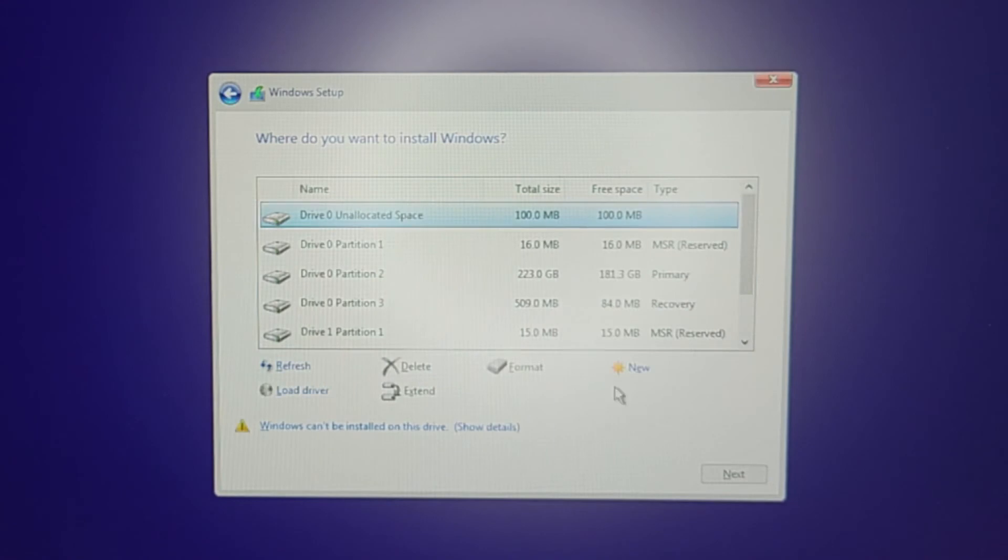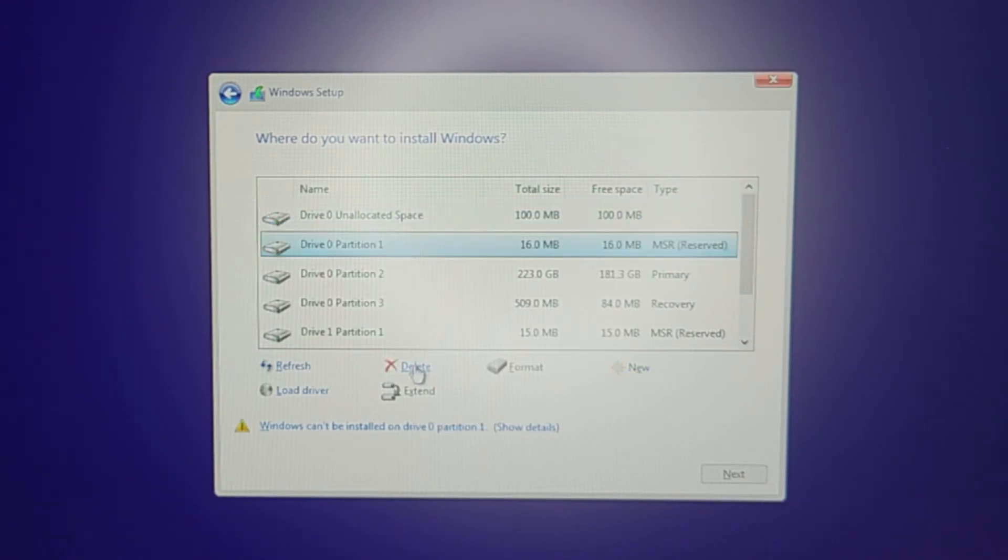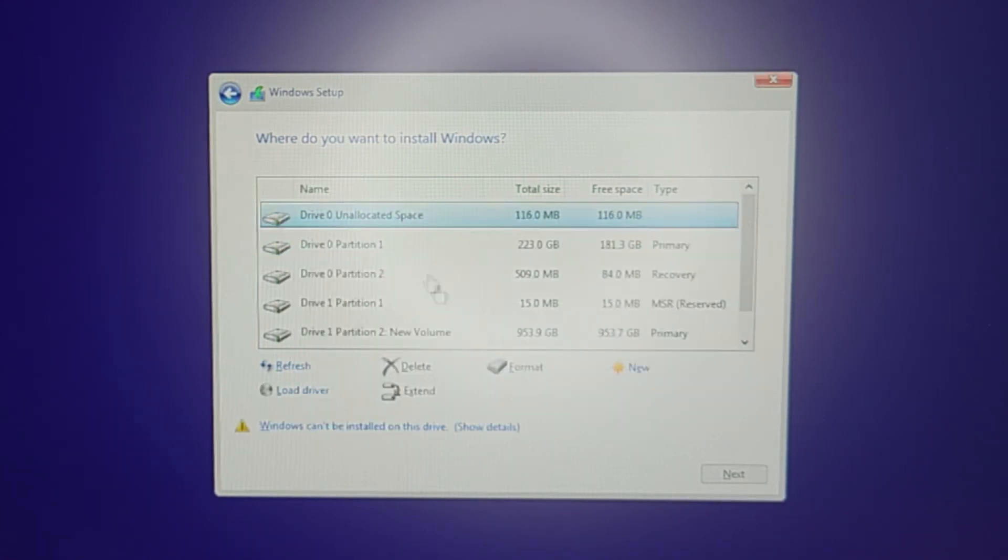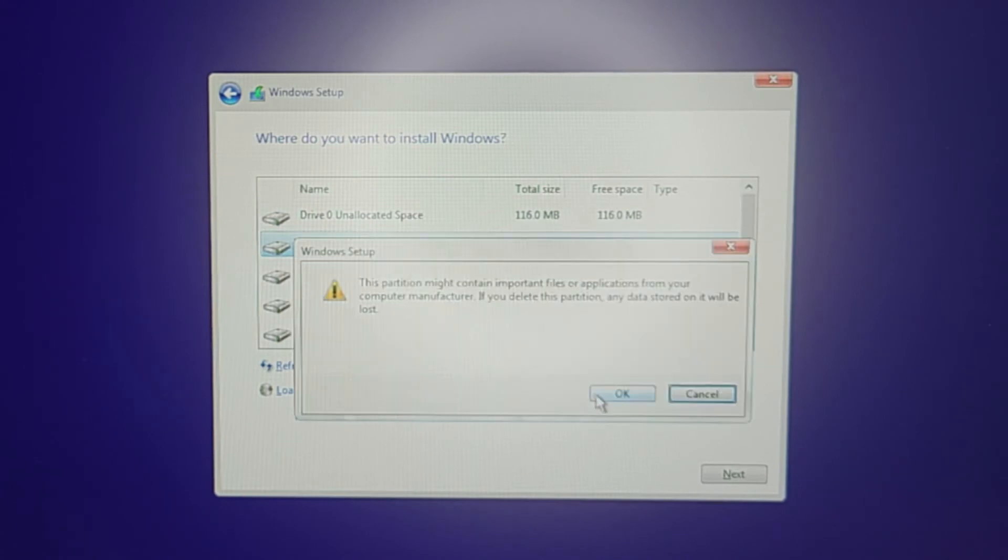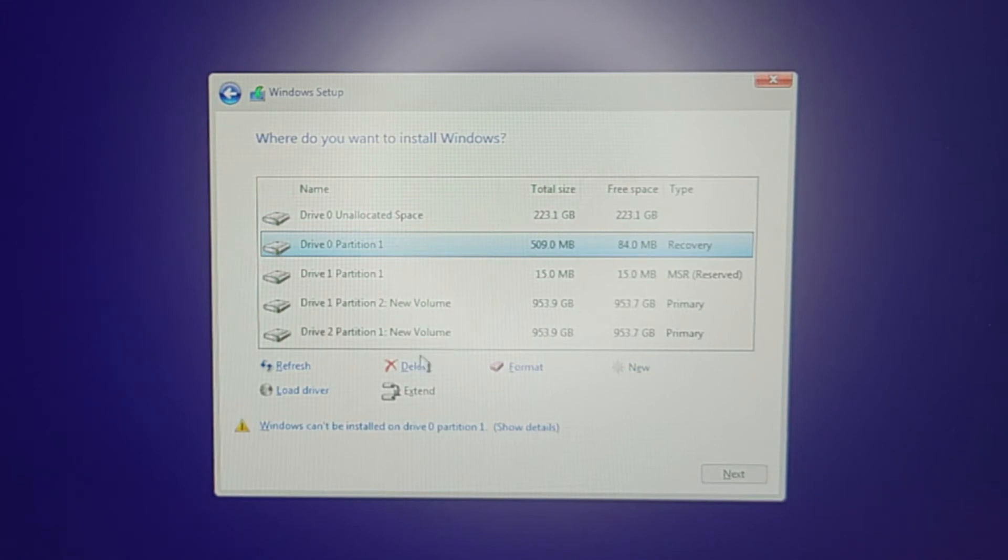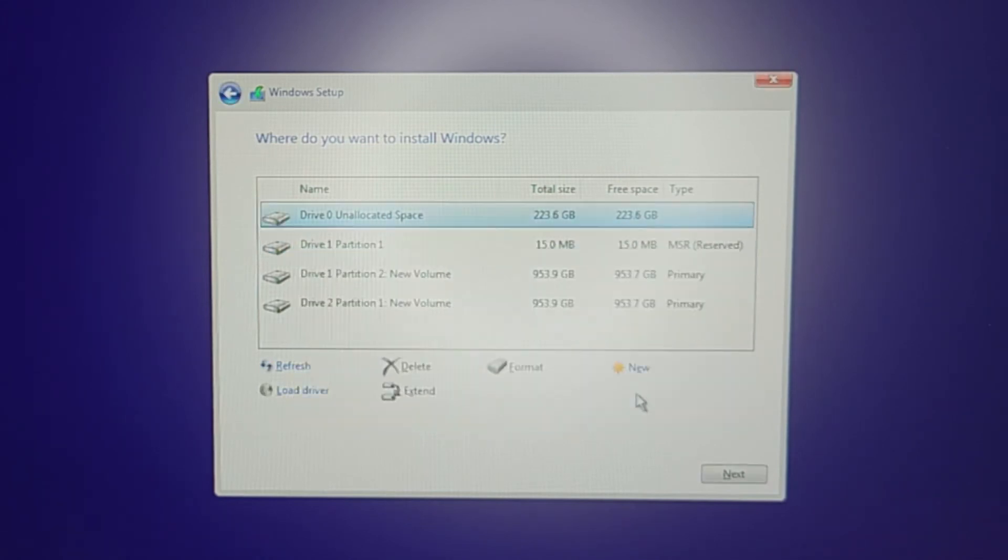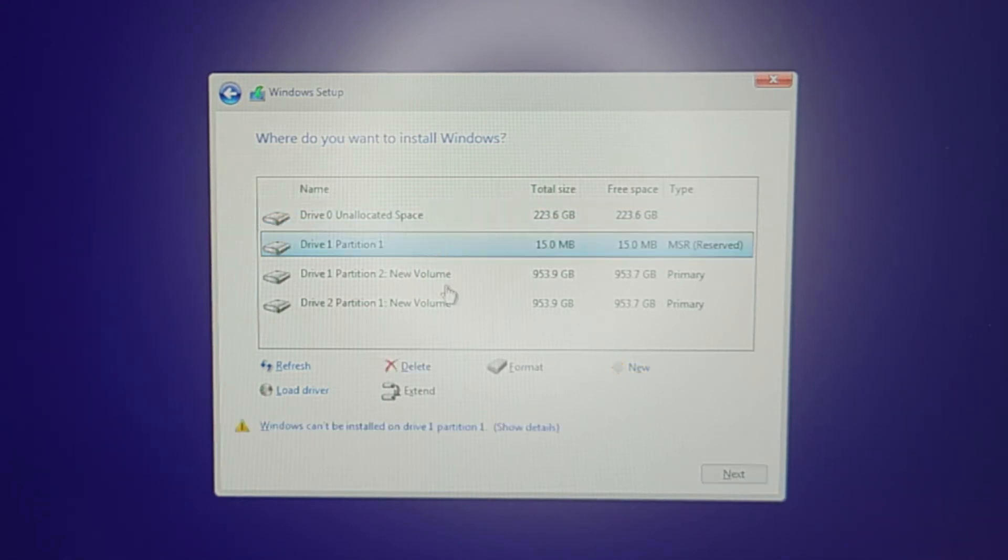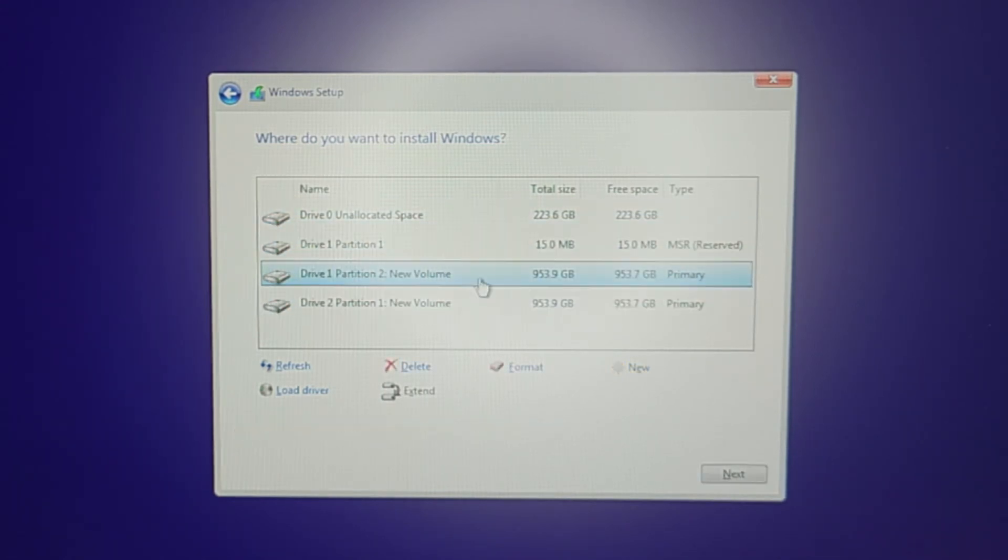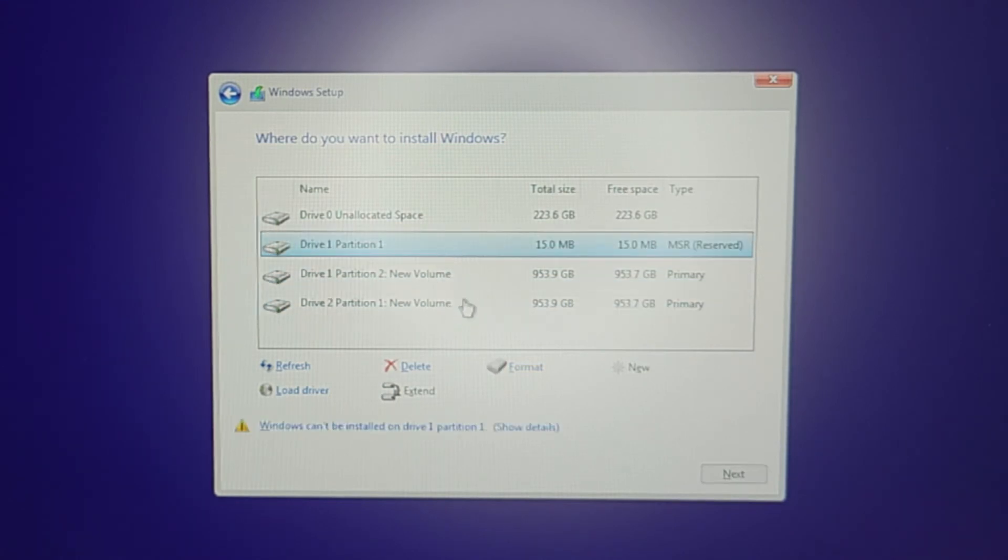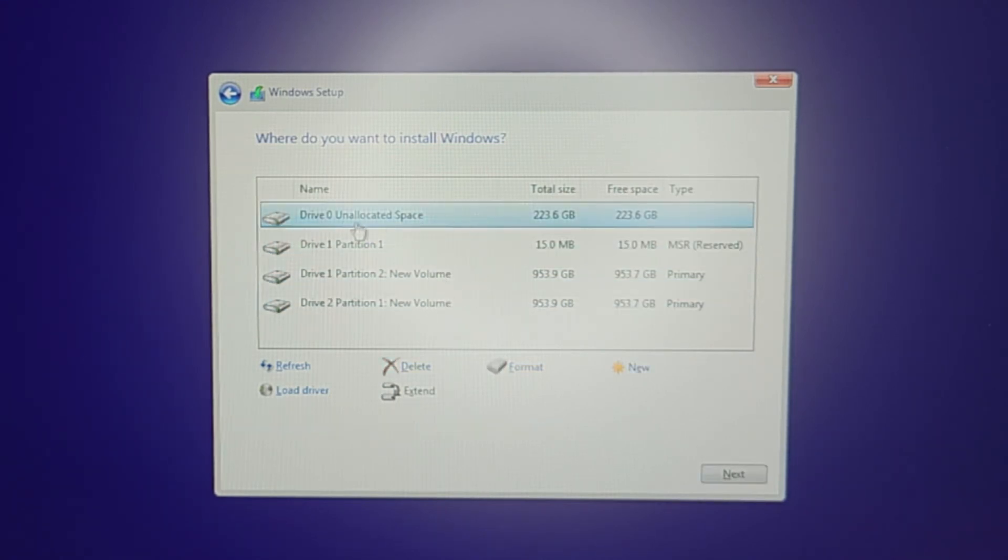I'm going to delete this one, next one, and then you can see as you delete, the total size of the unallocated space one increases. This drive, 240 gigabyte SATA drive, is what I'm going to use to install my Windows. This one are two other drives that I have - these are one gig M.2 SSDs as well, but I don't want to install Windows on here. I just want to keep these for memory, so I'm going to leave these as they are. Click on this one and hit next.